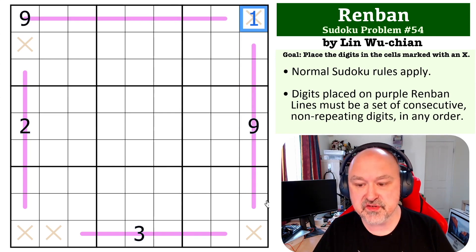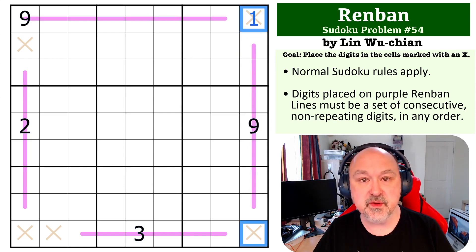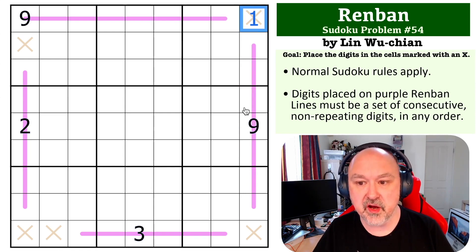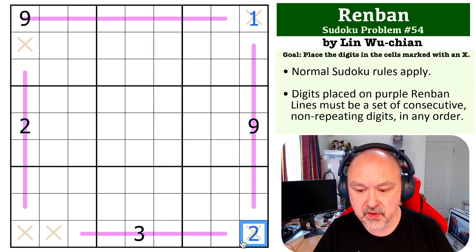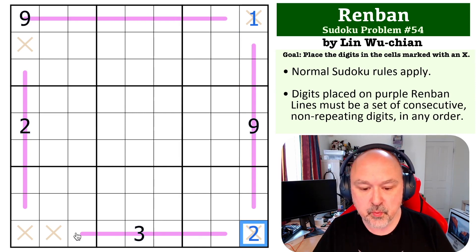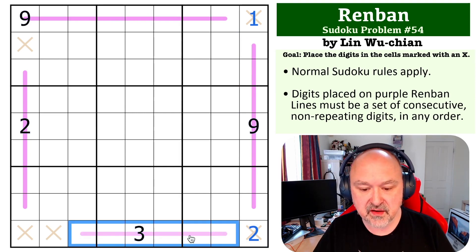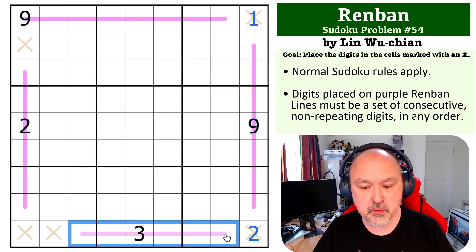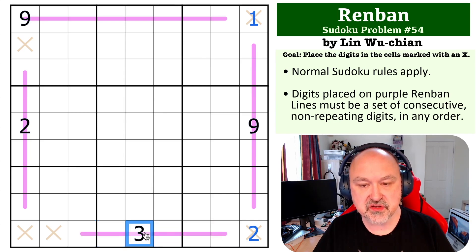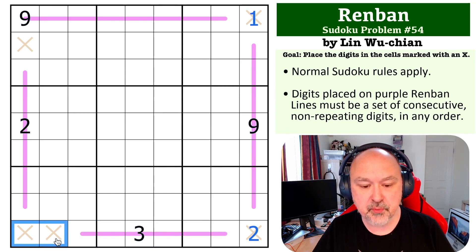So these are going to be one and two, but we now know this is one, so this becomes a two. Now we know in this row, if we were to put a one on this line we would need to put a two on this line to reach the three, so we can't put a one on the line.